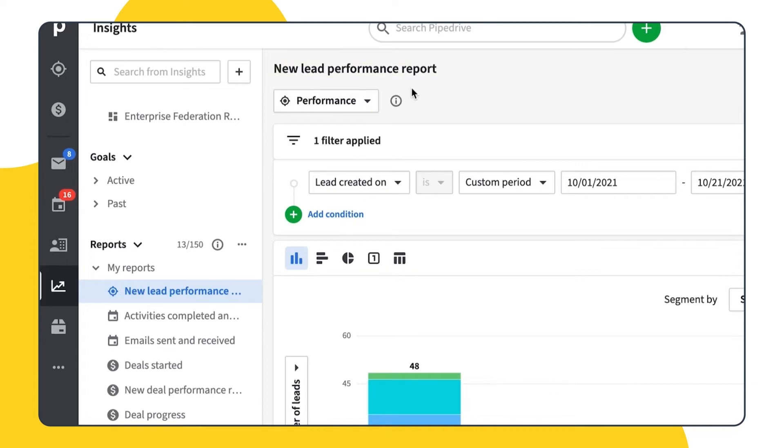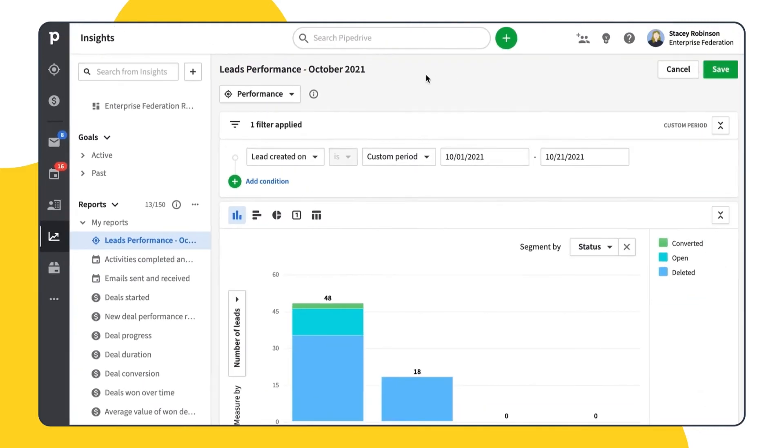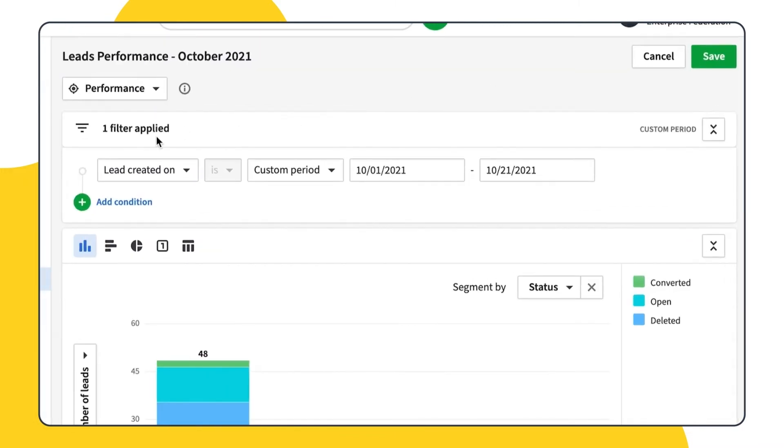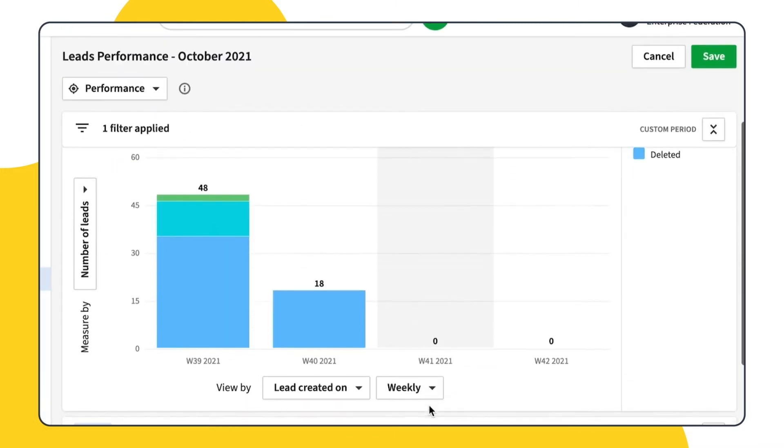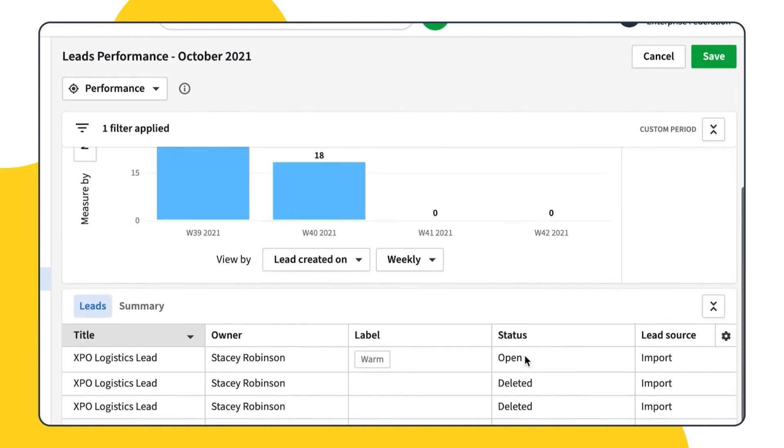Once you've created one, it will appear in the Reports list on the left. You can easily change its name at the top of the page. The structure of the page is pretty much the same as for other report types. Filtering is on top, chart in the middle and table at the bottom of the page.